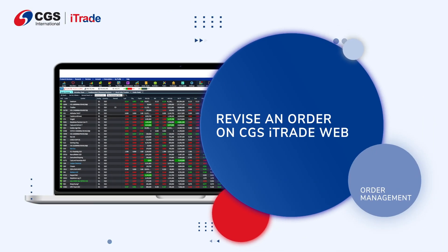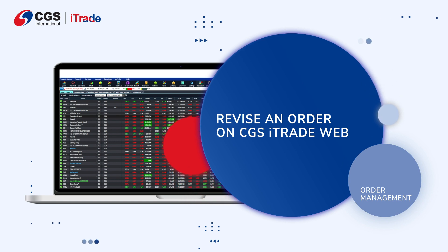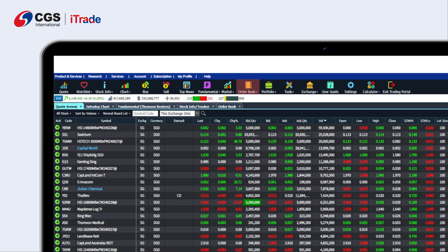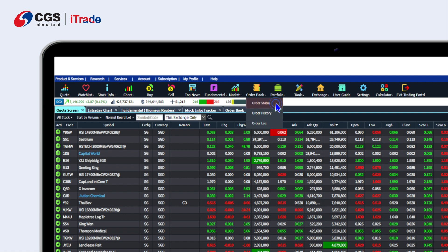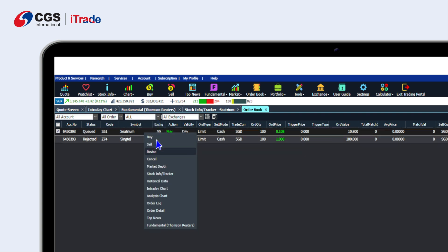Here is how you can revise your order on CGS iTrade web. From the navigation bar, locate Order Book and click on Order Book. Select Order Status, then select the order you would like to amend. Right-click to trigger a drop-down list and select Revise to amend your order.